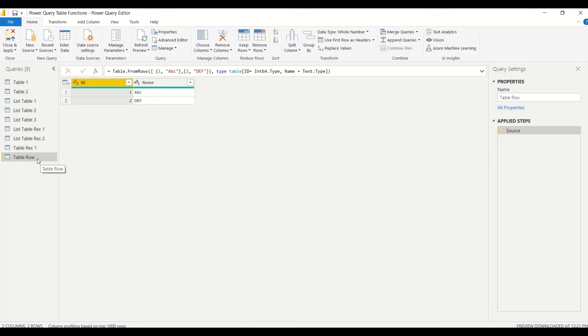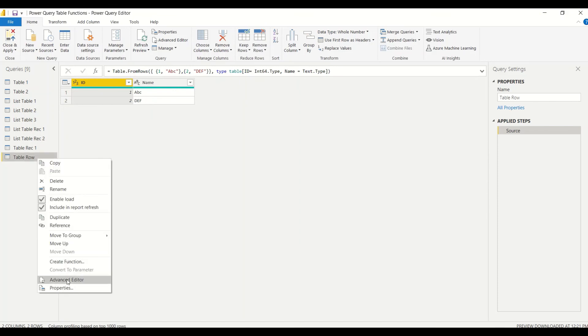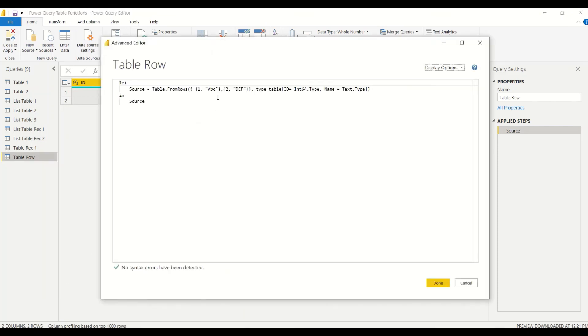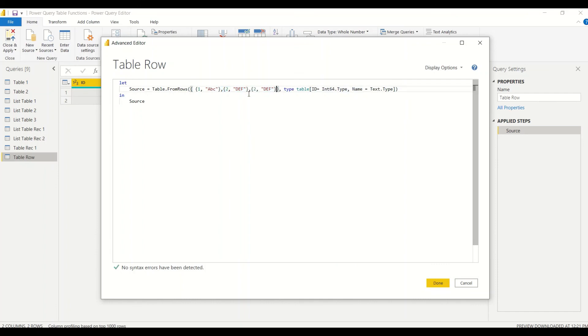Can I have two records? Can I have more than that record? You can go to the Advanced Editor and there I can have a few more records added to this table.